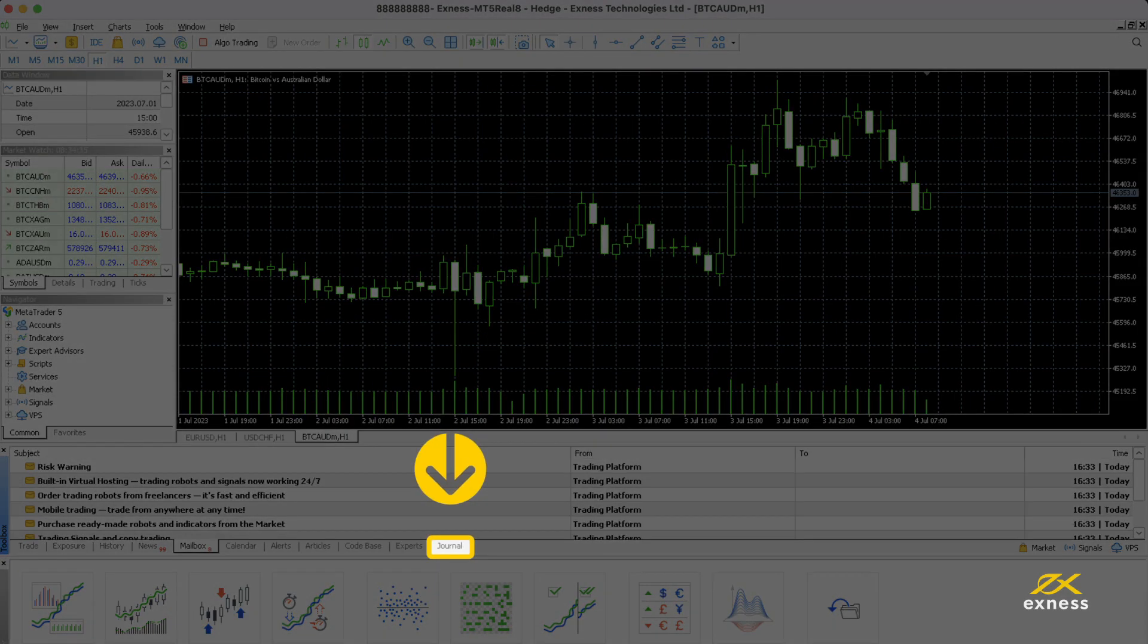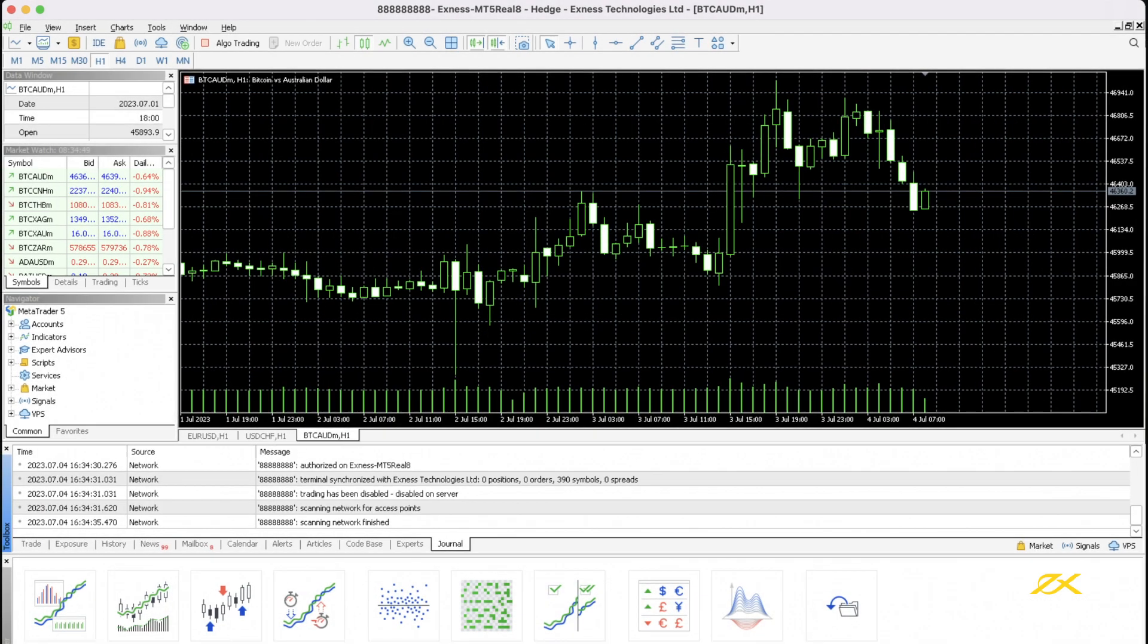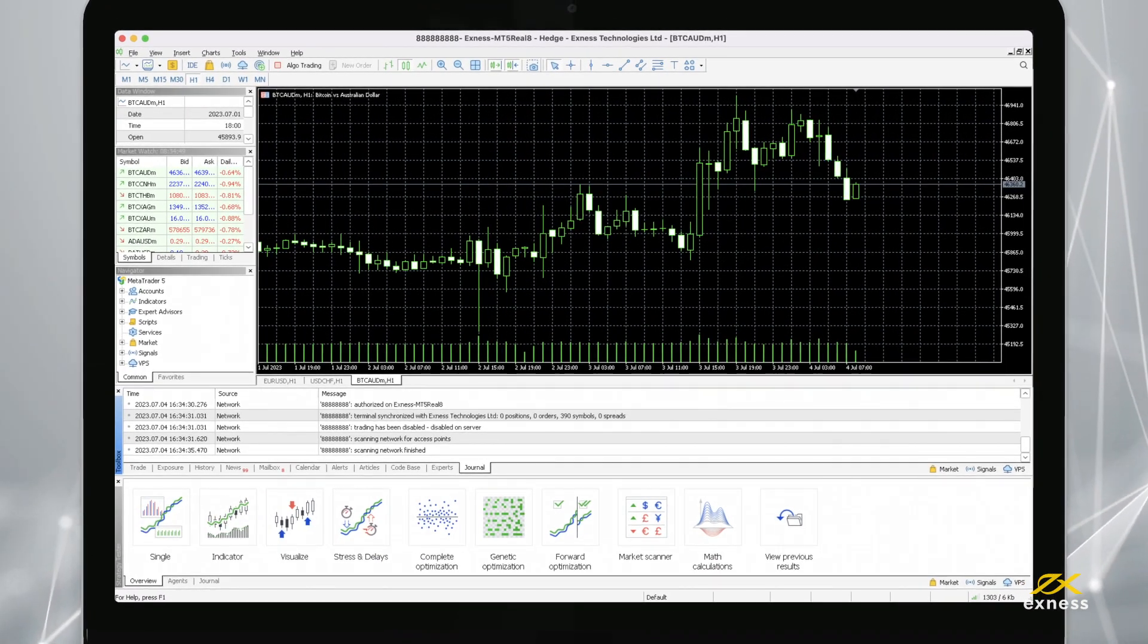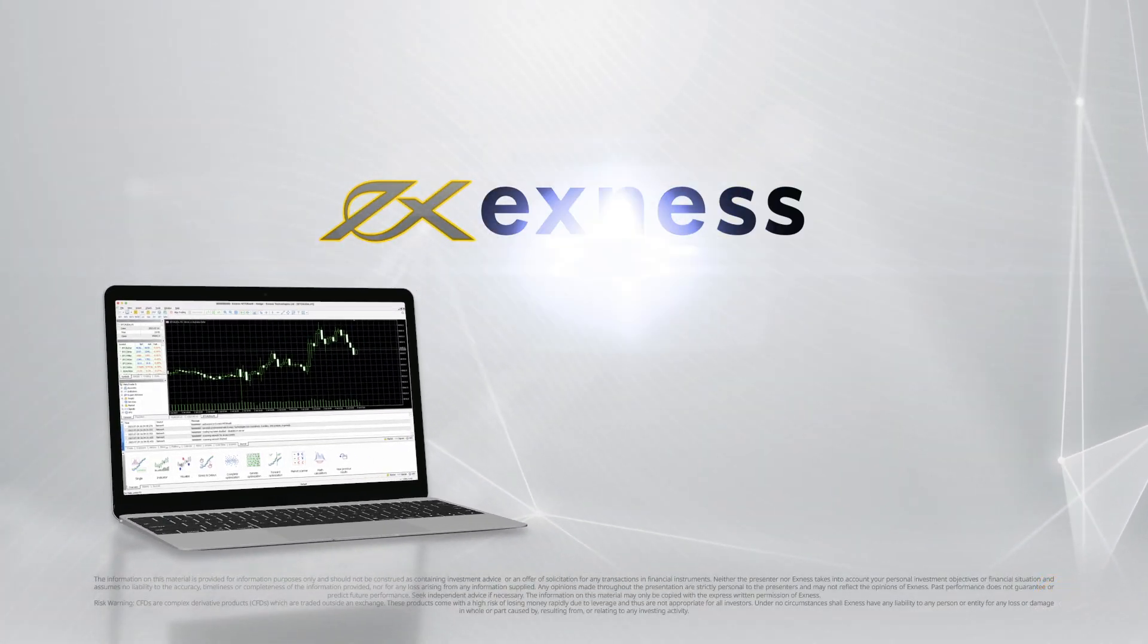You can also verify whether you're logged into your trading account from the journal tab. Congratulations, you are now logged into MT5. Thank you for choosing Exynos.